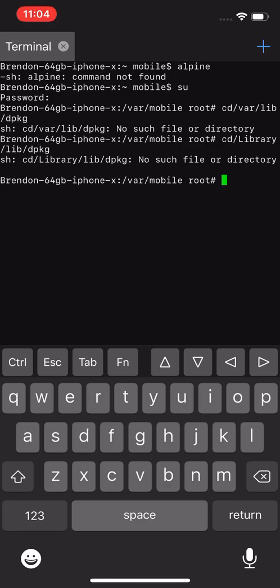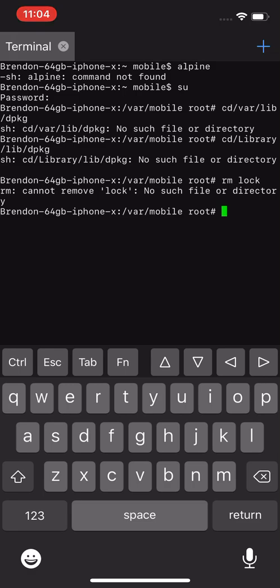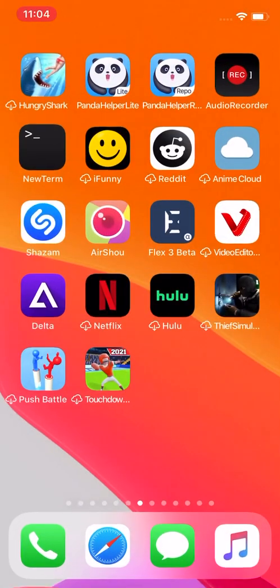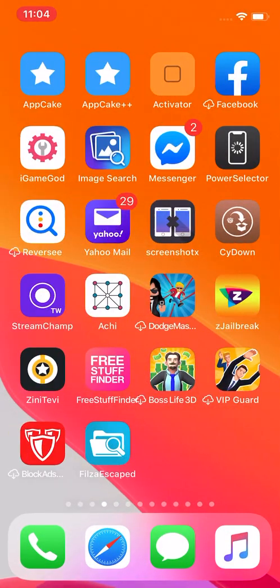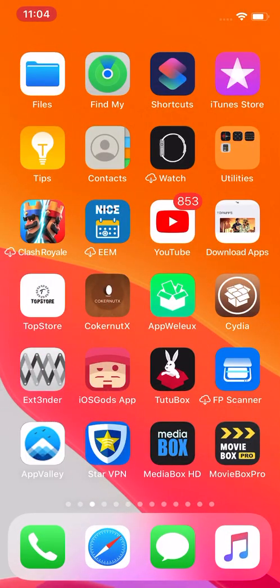After that you're going to run the following command: rm space lock. Then you want to go to Cydia, refresh your sources and repos, and you should be good to go.